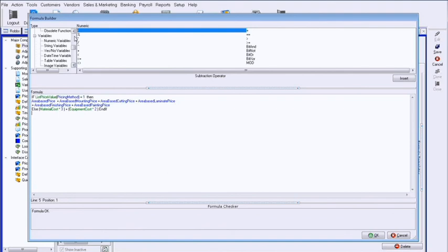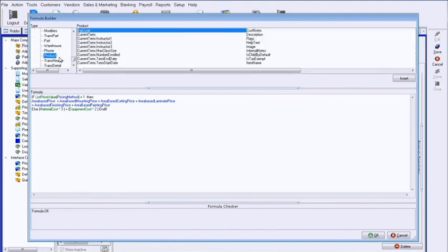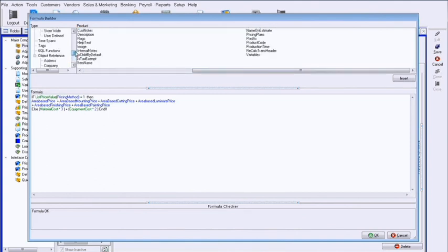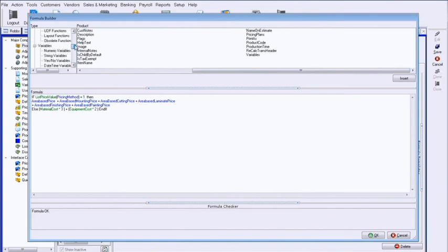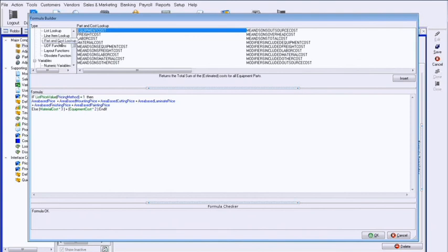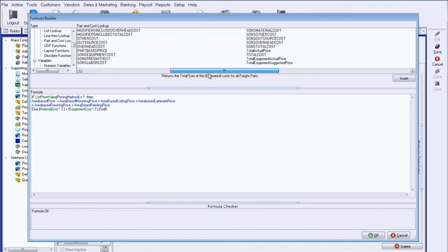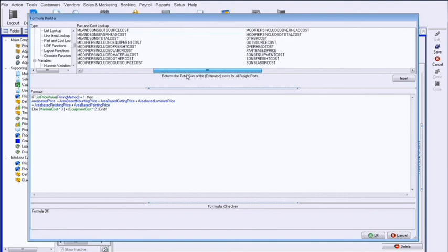Okay. Oh, there they are. So we have material costs. Now, me and son's equipment cost means all of the children as well as the parents. Okay. So where labor costs, but that's mainly different, freight costs, you know, whichever ones you would need. Okay.